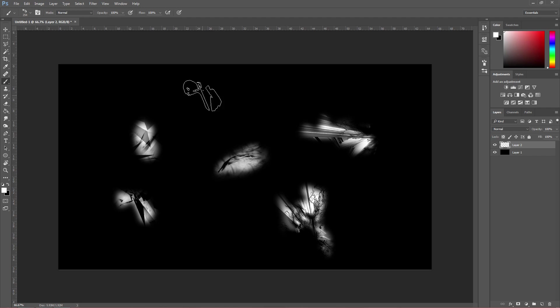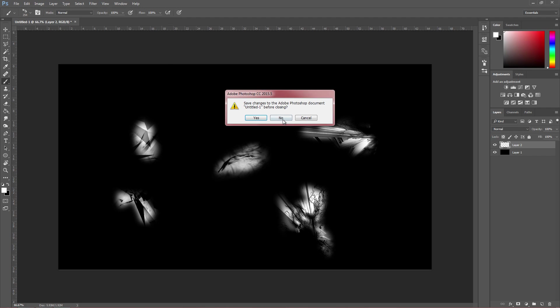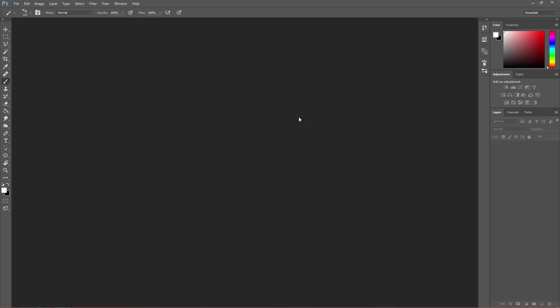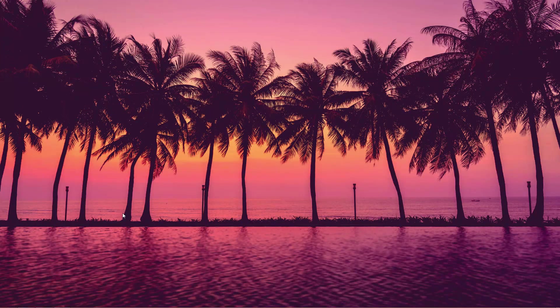But anyway, that's enough talking for now. We are going to actually install it now. So if I close this down, no, I do not want to save it. Minimize this.